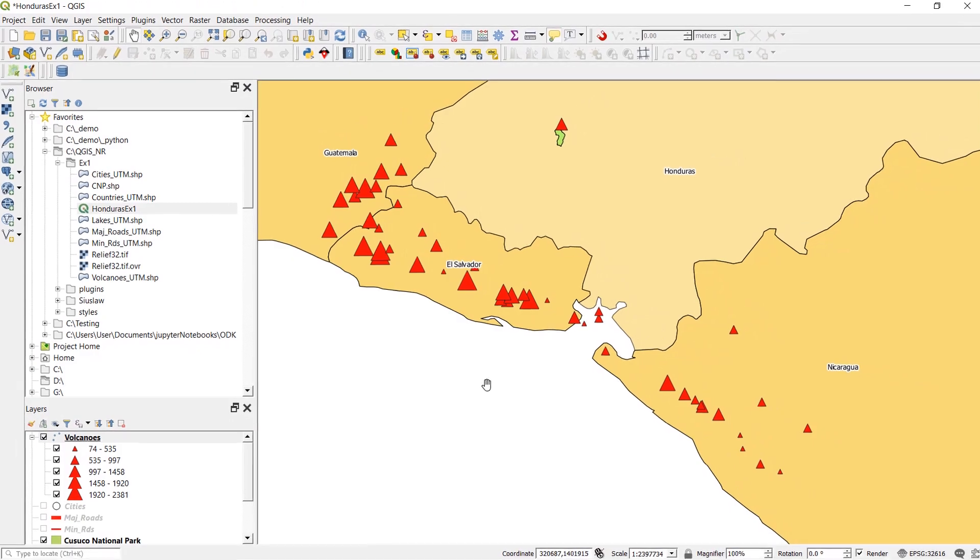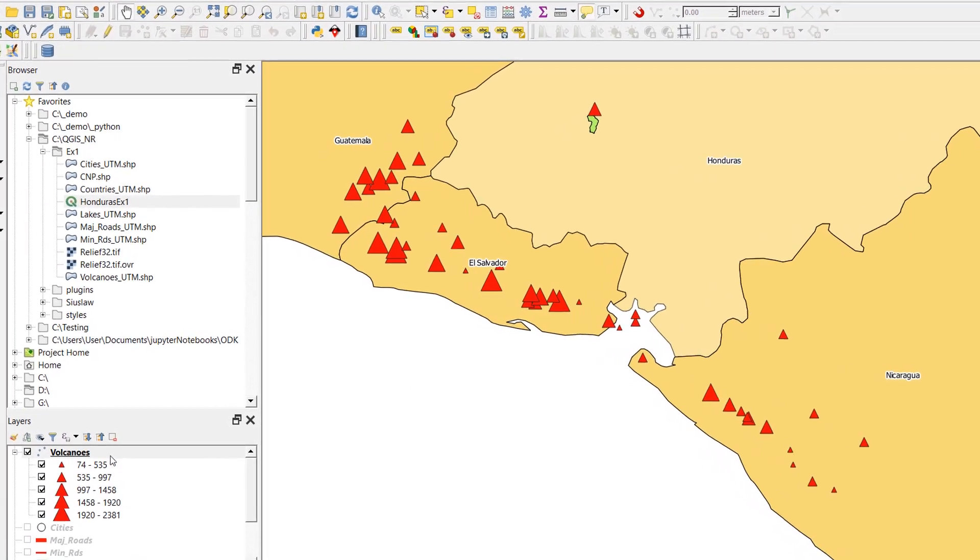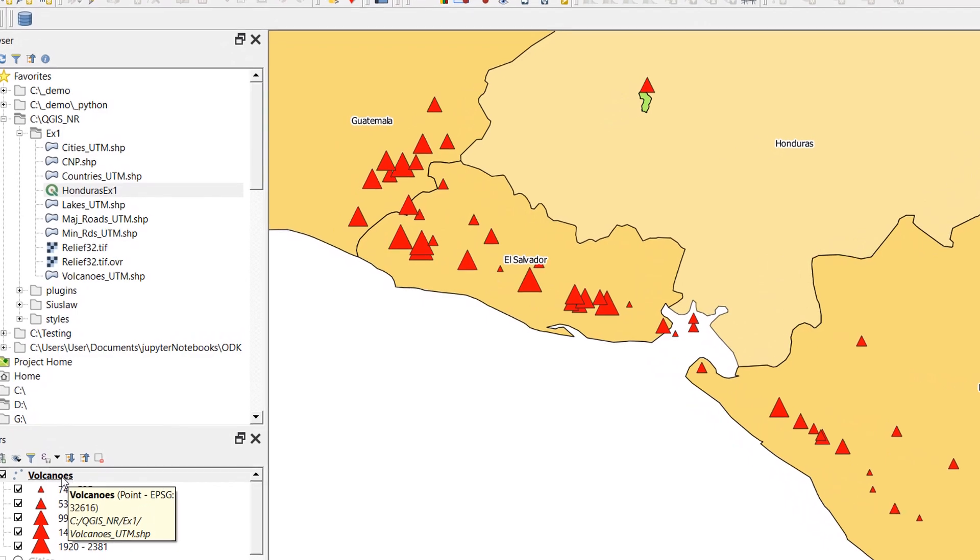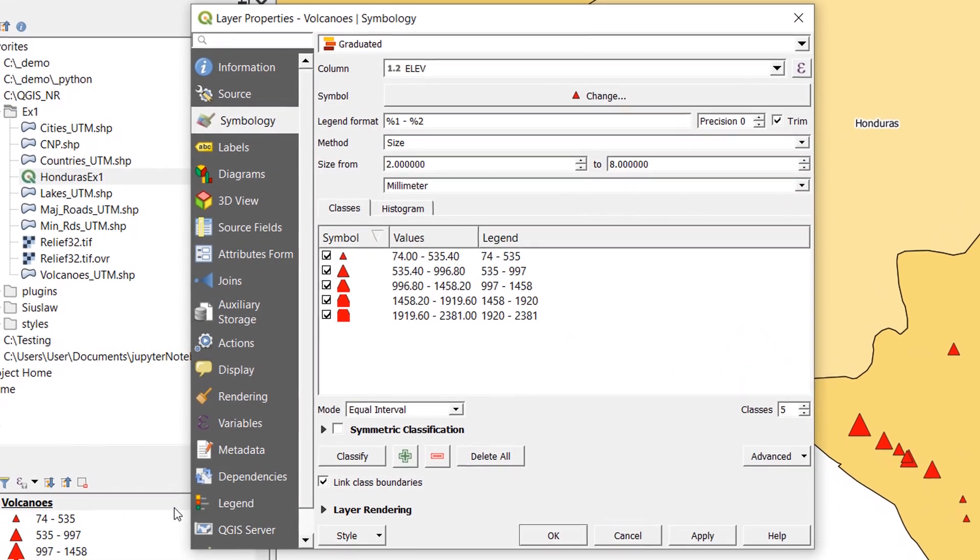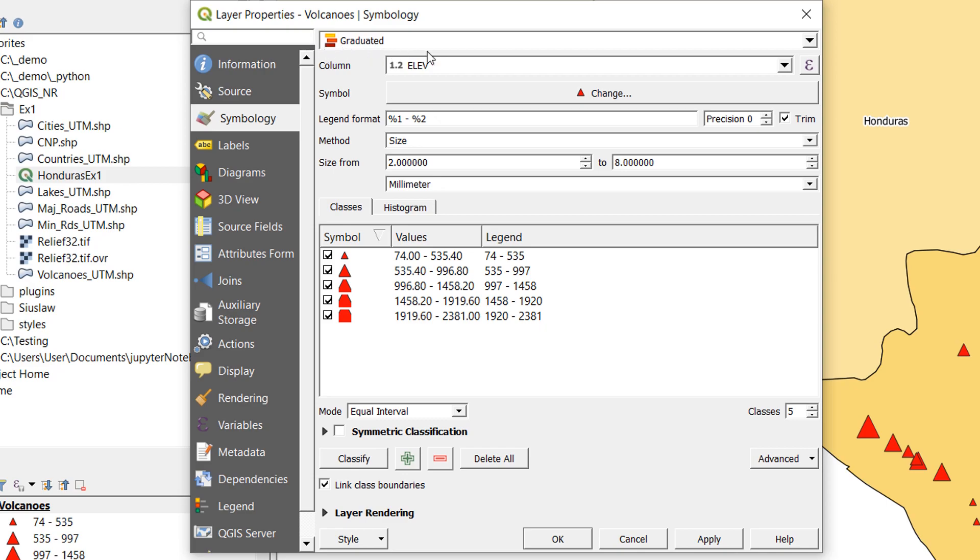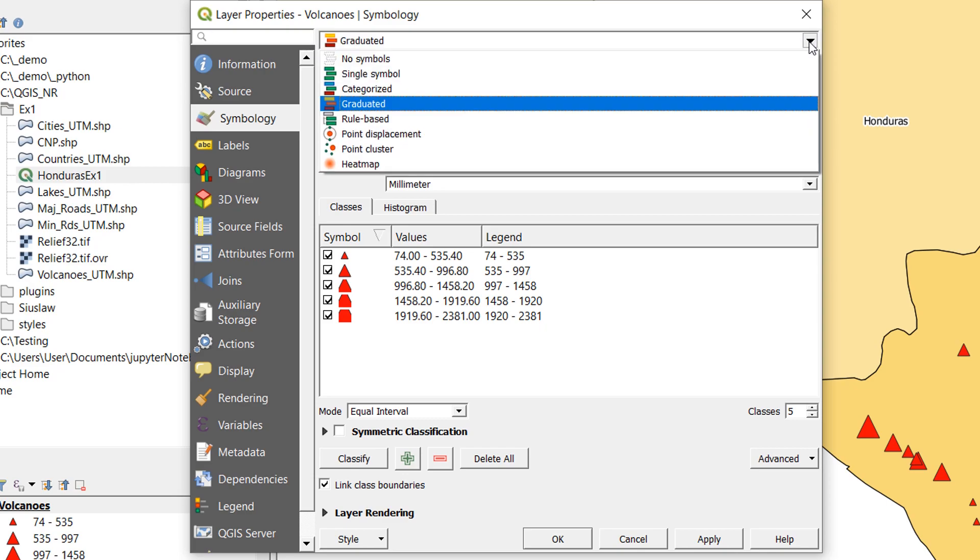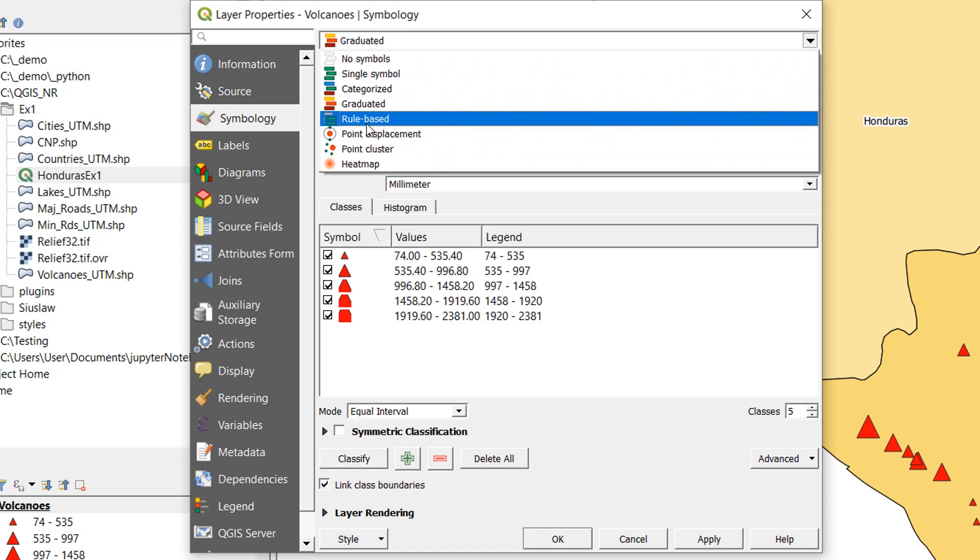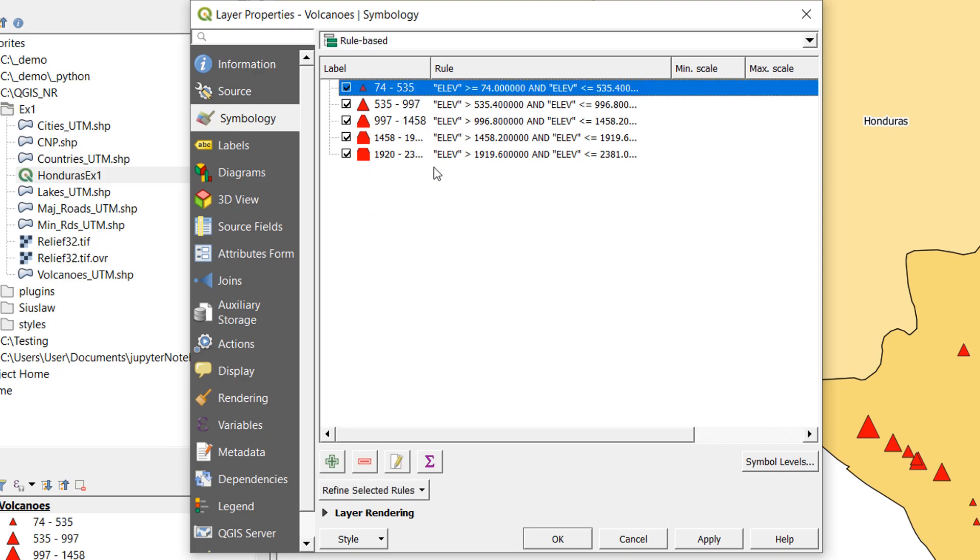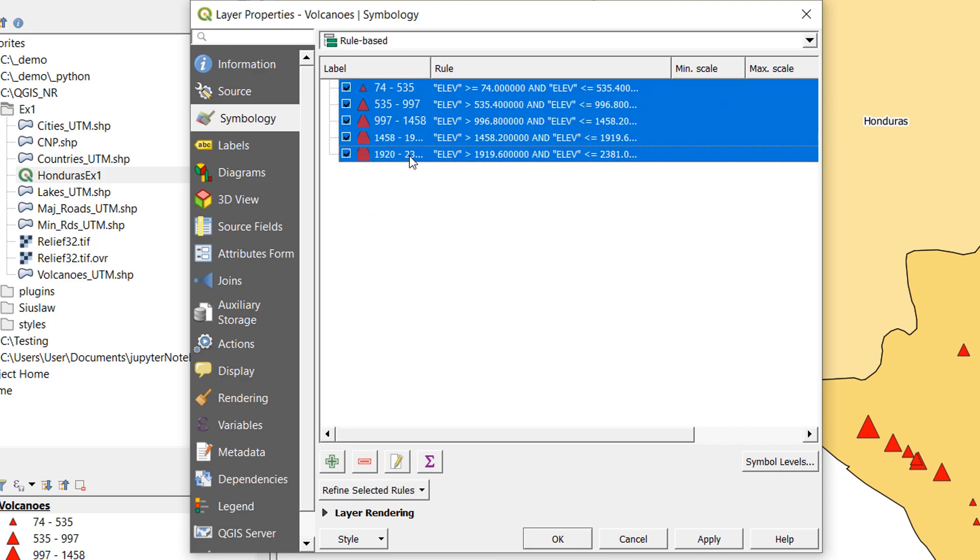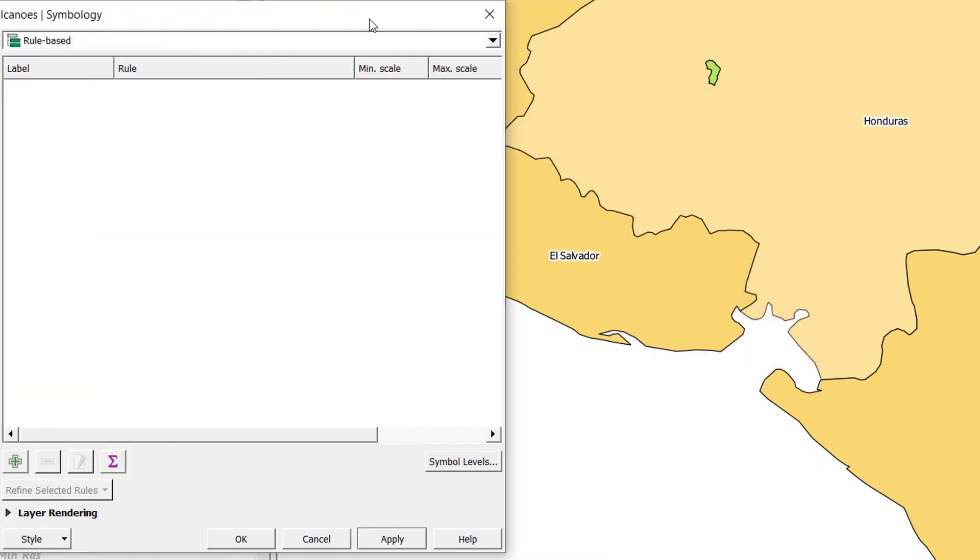You might have already used graduated symbols in the past, and you might be wondering where rule-based symbology comes in. If we double-click on the volcanoes again, you can see we've got this graduated symbology at the top. If I drop that down again, we have the option of rule-based. I click on this. Now we can see that we have rules that have been applied, and the rules are quite simple. I'm going to destroy these rules. I'm going to select all of them and just hit delete and they're gone. If I apply that, all of our volcanoes have gone.